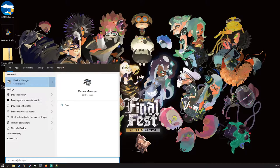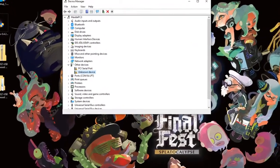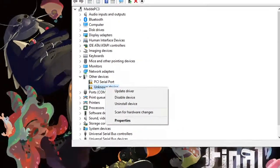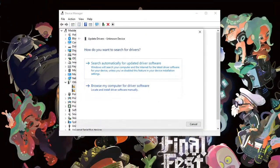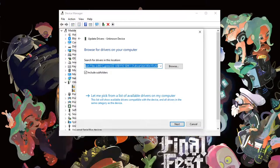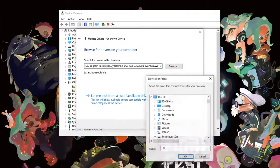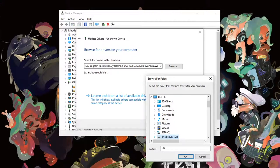Open device manager. A device called unknown device should have appeared under other devices. Right click device and select update driver. Select browse my computer for driver software. Now navigate to where you installed the Cypress EZ USB SDK.